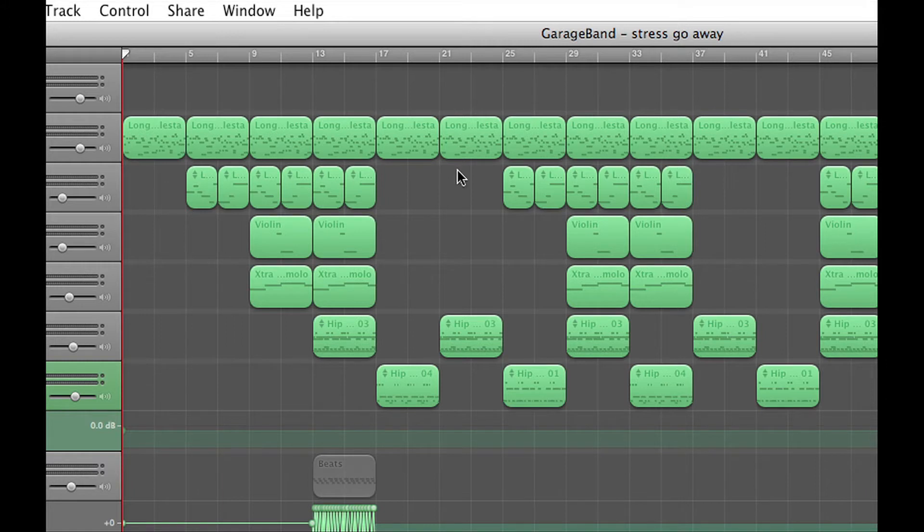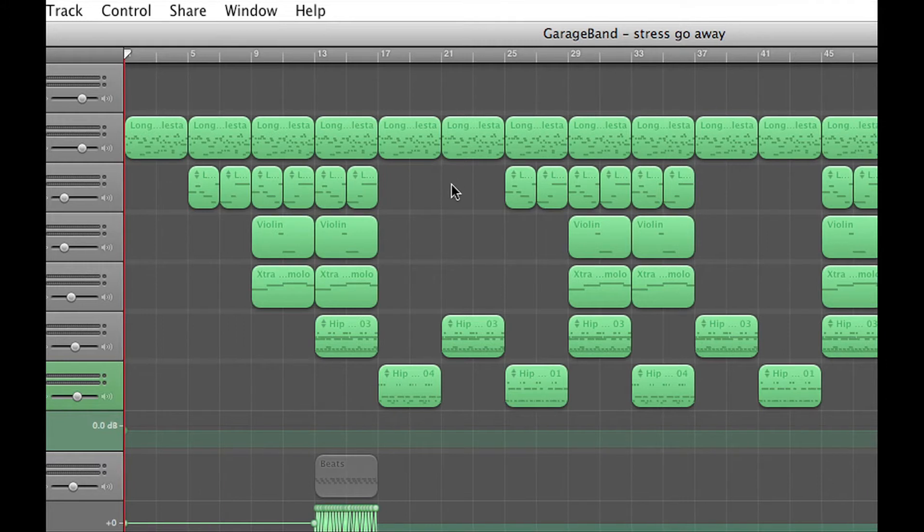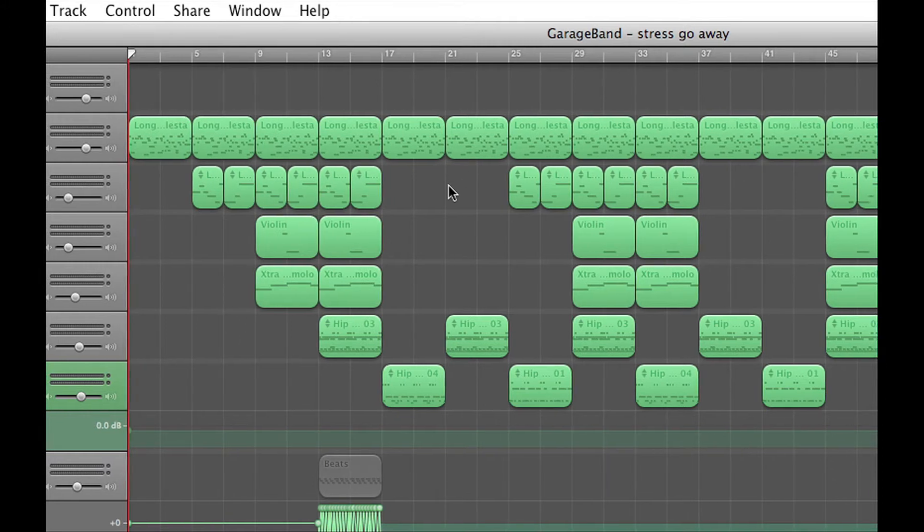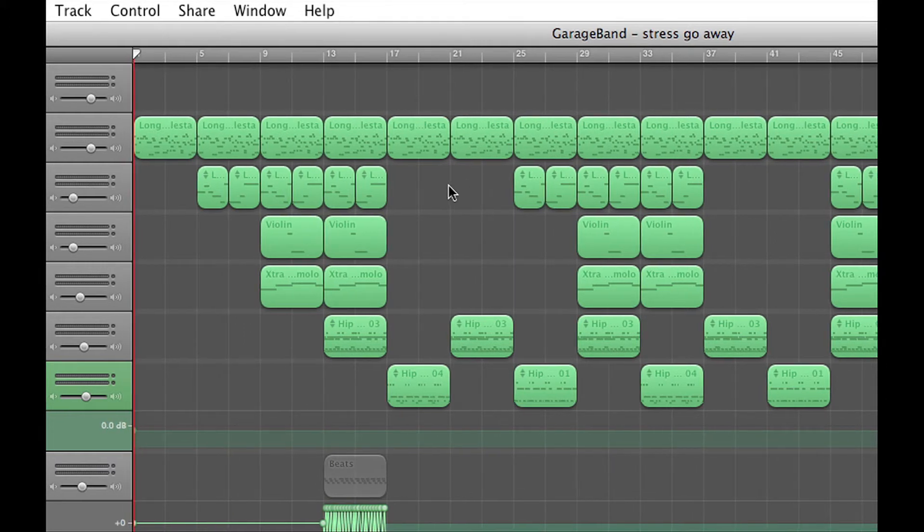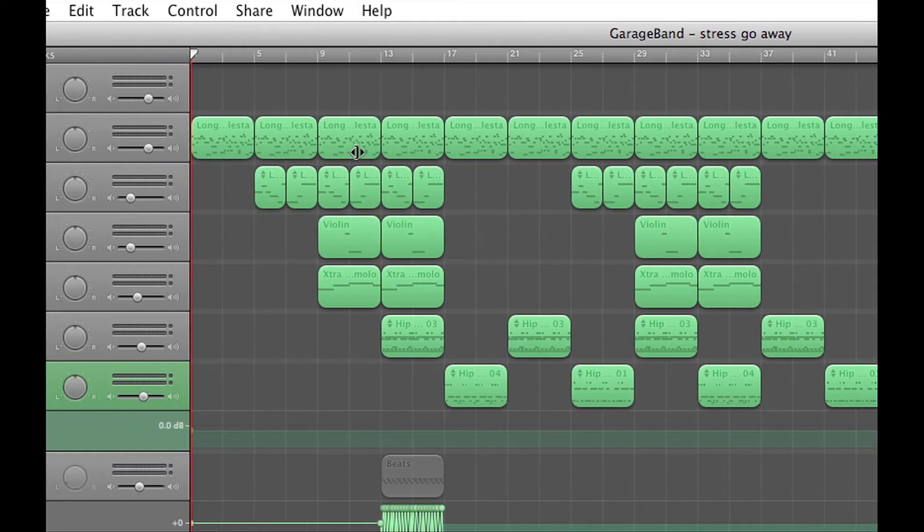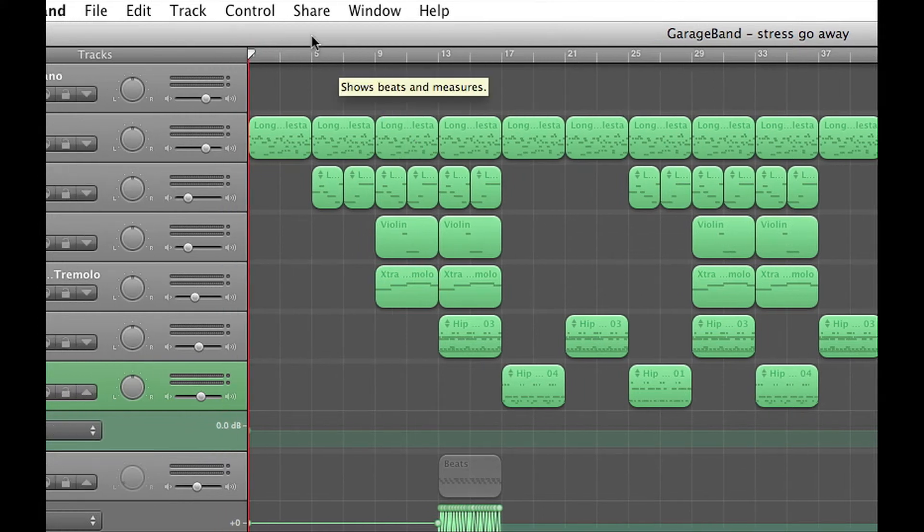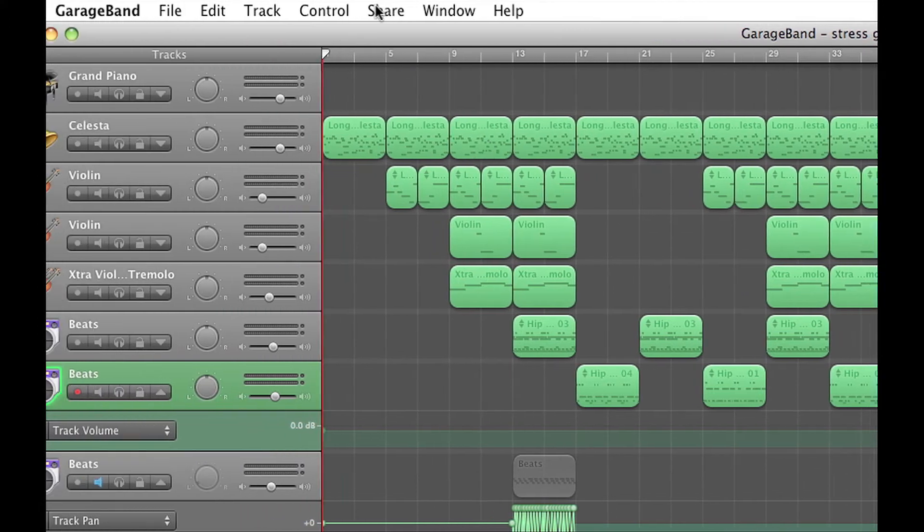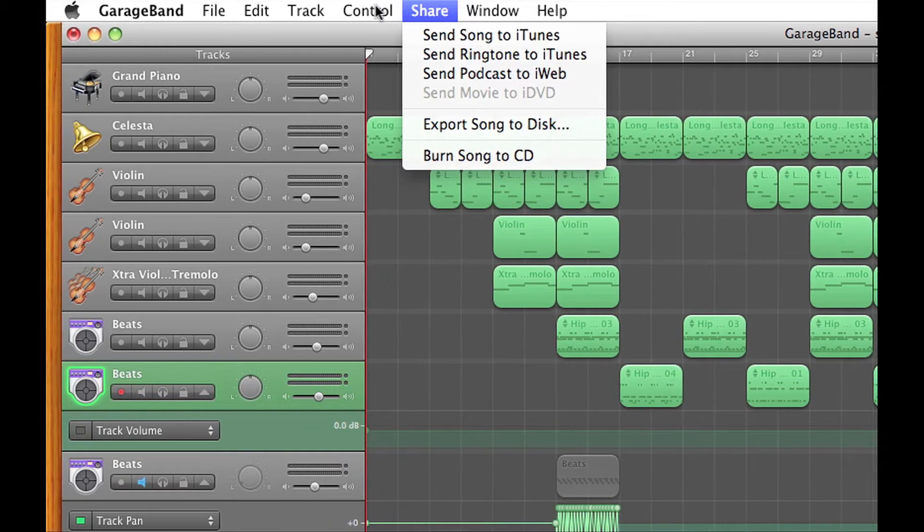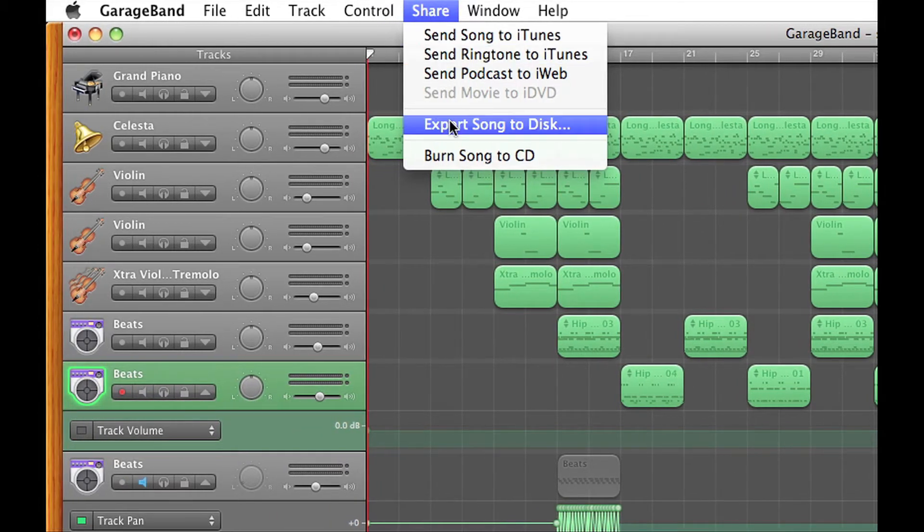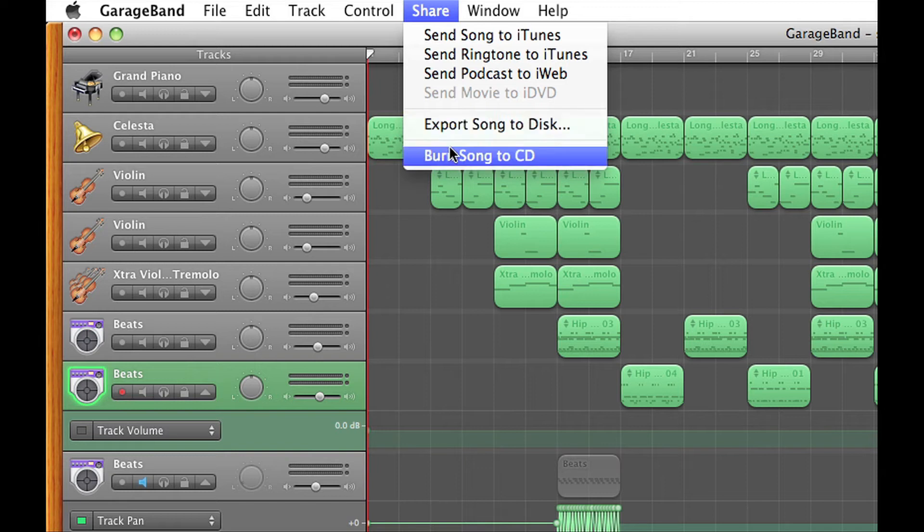So I have this song put up right here and it's called Stretch Go Away. And to burn it to a CD, just simply go to share and export song, oh sorry, burn song to CD.